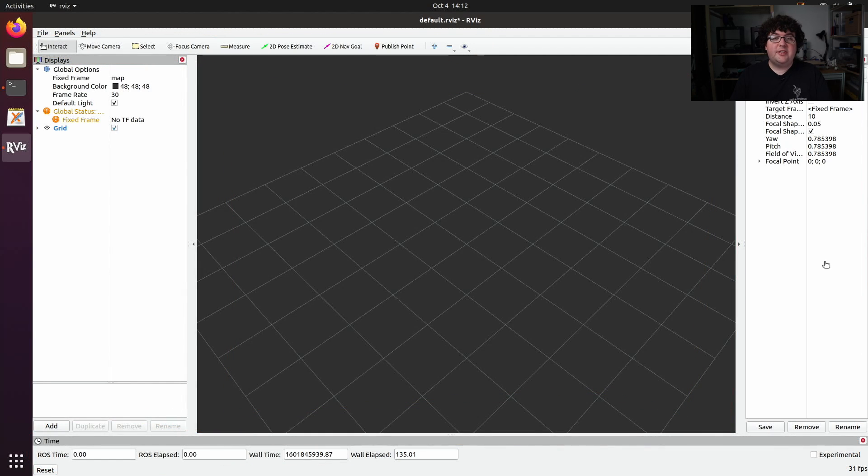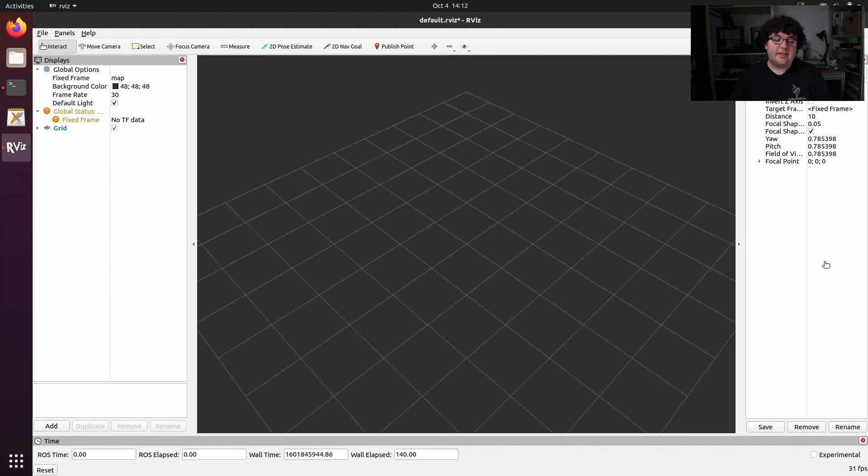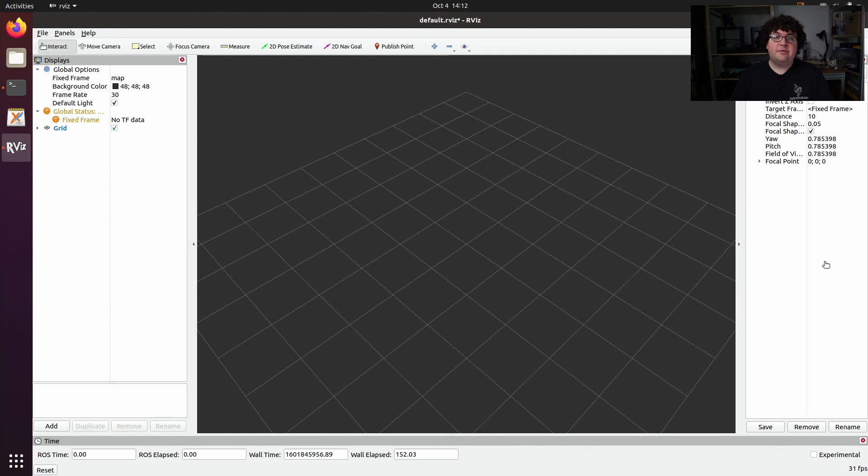rviz panels can be moved, docked, and even put into tabs with each other. So don't worry if your rviz layout doesn't look exactly like the one I have here. Your team may even have rviz layout files for common rviz layouts for running their robot.